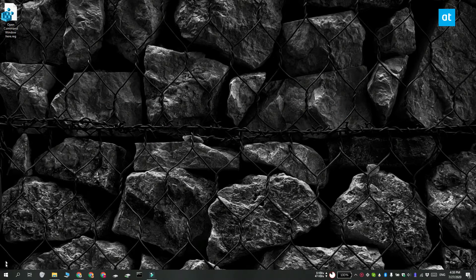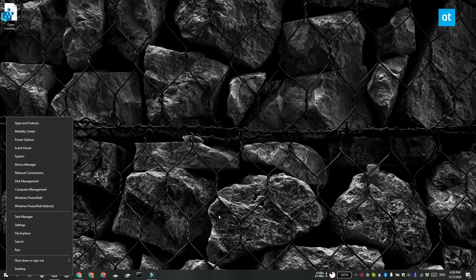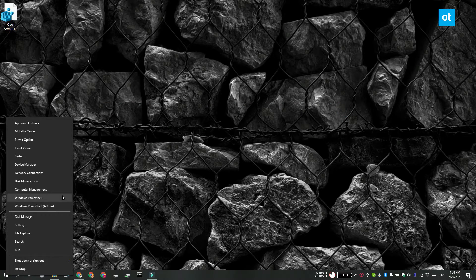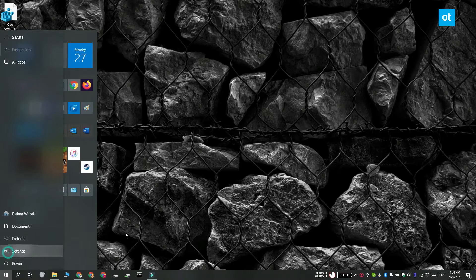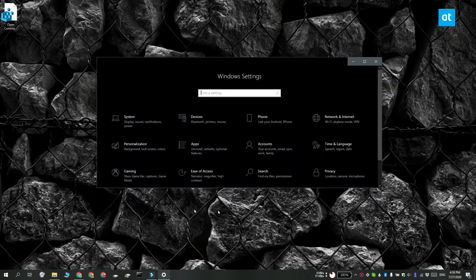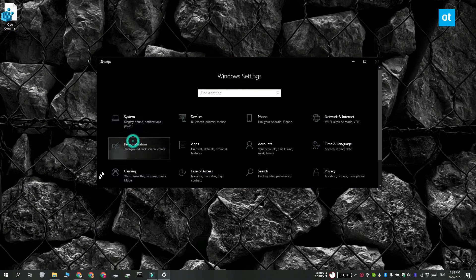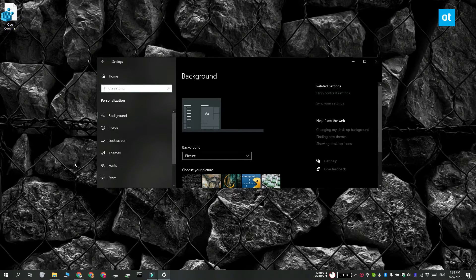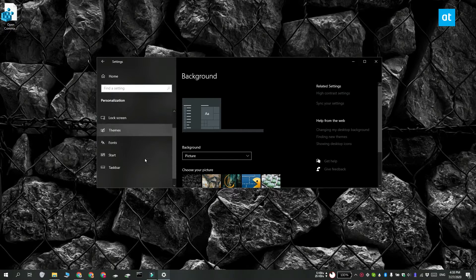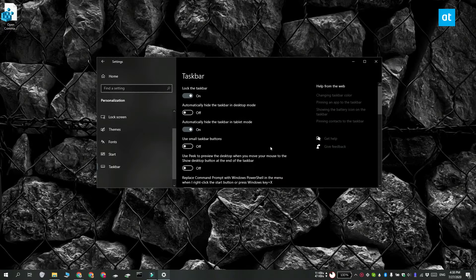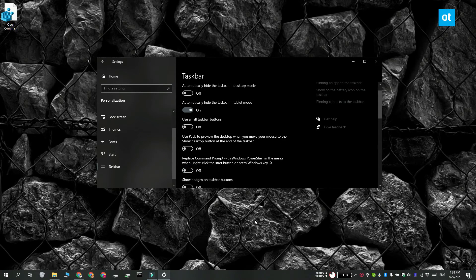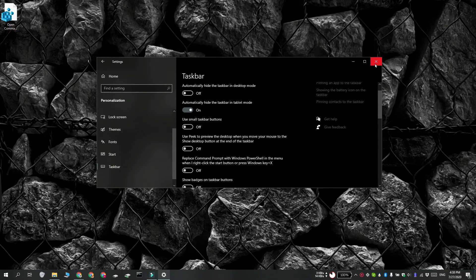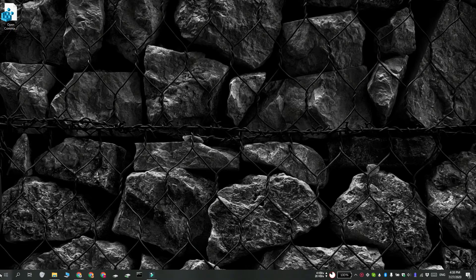If you want to add the Command Prompt option back to the Windows Power User menu, what you can do is open the Settings app and go to the Personalization group of settings. Here select Taskbar and scroll down and look for a switch called Replace Command Prompt with Windows PowerShell in the menu when I right click the Start button or press Windows key plus X. Turn this switch off and you can see that the option is back in my power user menu.